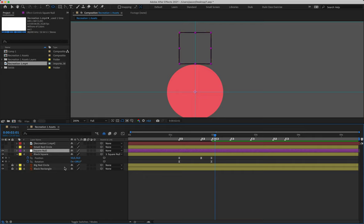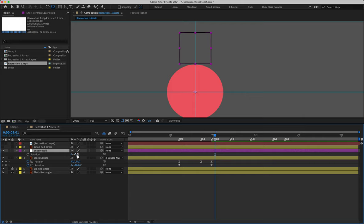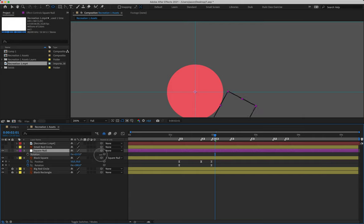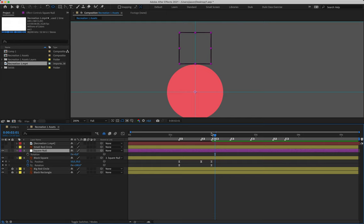This will allow the null to rotate around the edge of that circle. Parent layer four to the null: select layer four, grab the pick whip tool and drag onto the null layer. Rename that layer 'square null' and move it down to sit directly on top of layer four so they're right next to each other. Hit R for rotation, and if you play around with the null's rotation you'll see our square now slides around the edge of the circle — pretty cool.